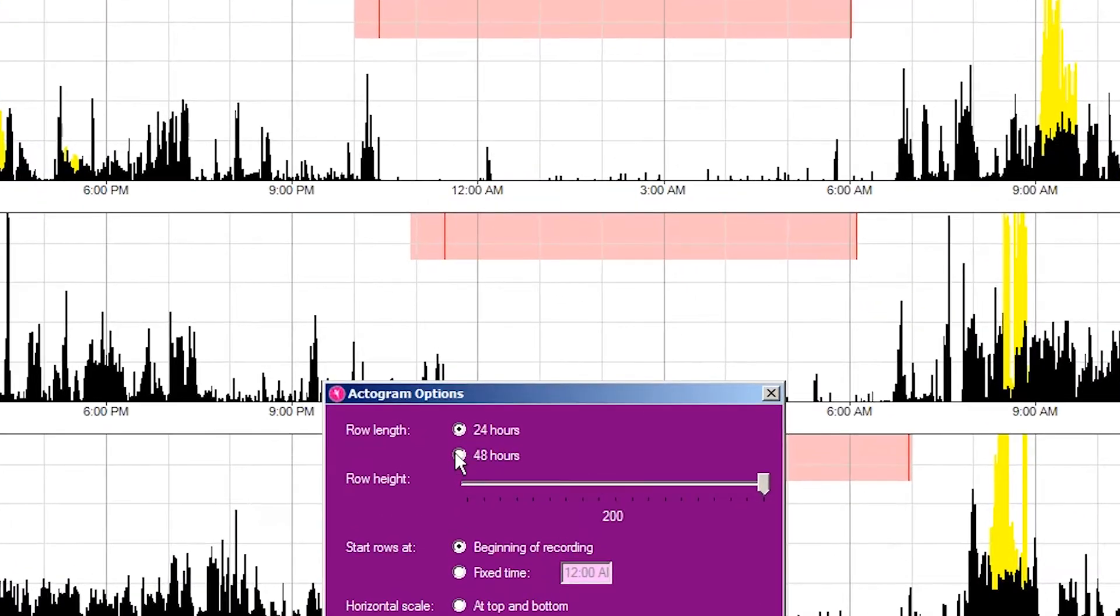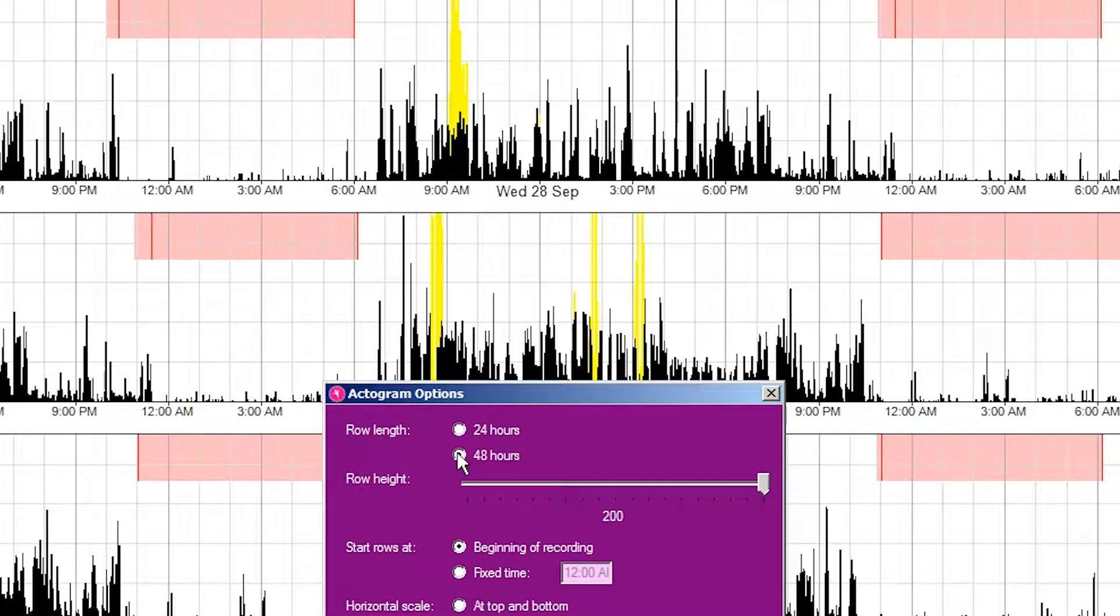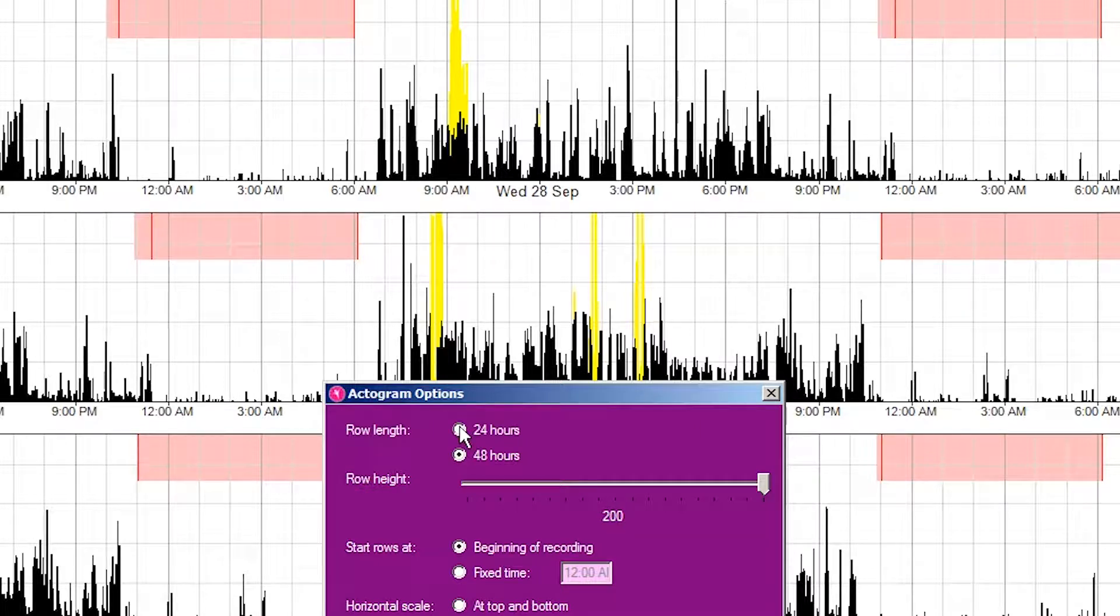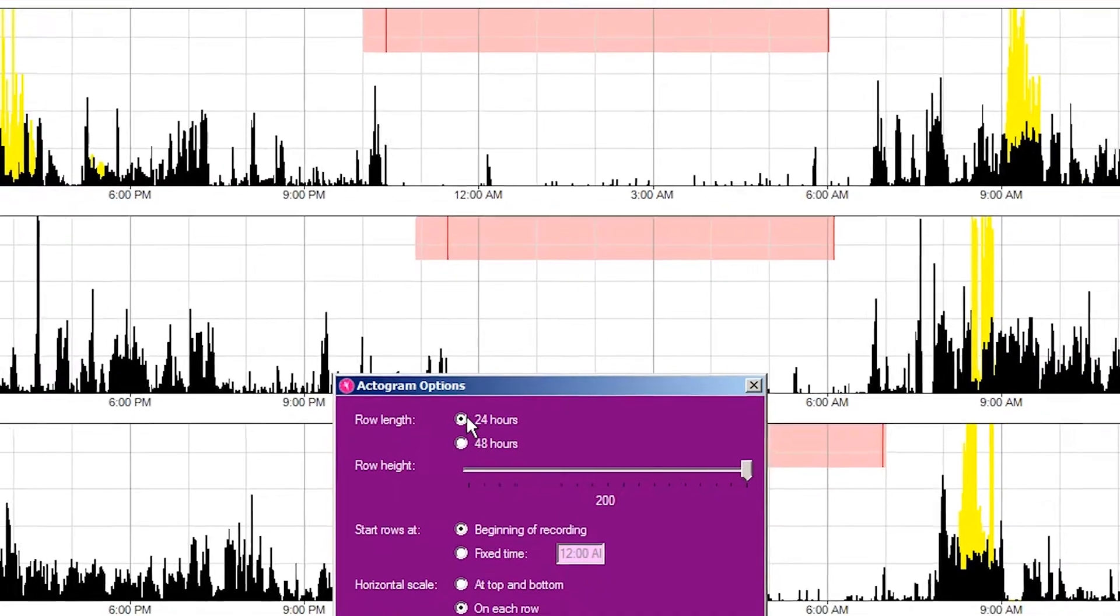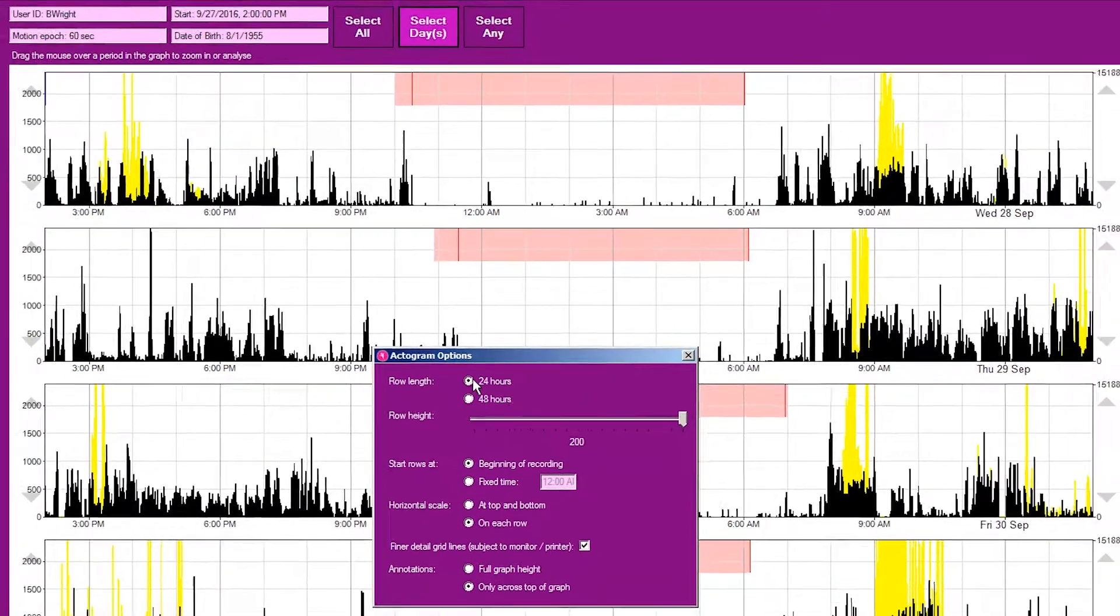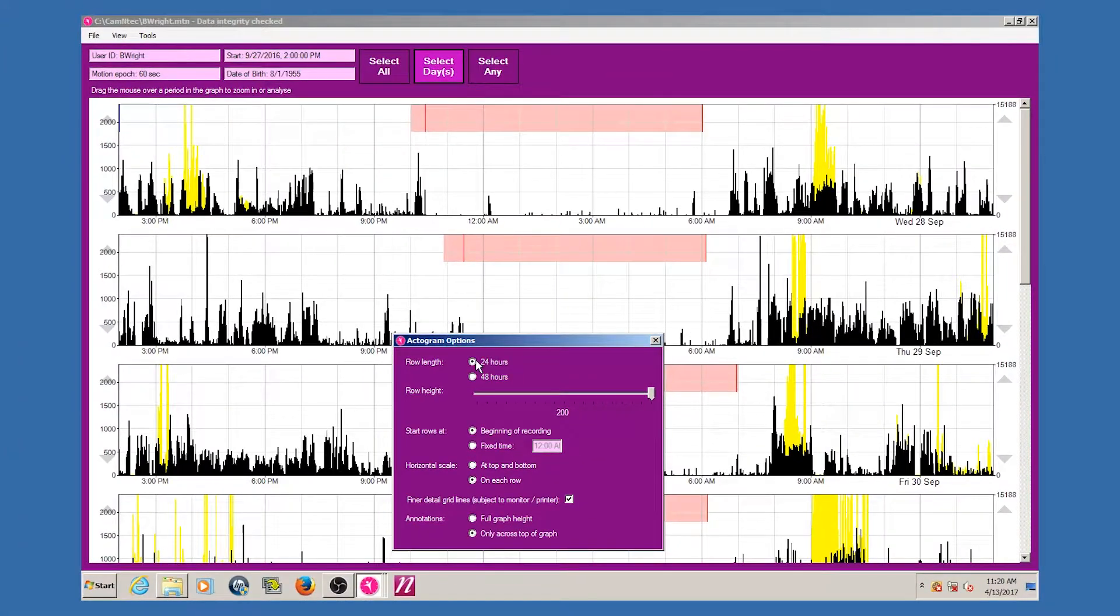24 or 48 hour graphs are available to show single day or double day plotted graphs respectively. Most users will choose the 24 hour graph. Each row of the graphs will then correspond to the length chosen, but the change forwards between rows will be 24 hours in both cases.